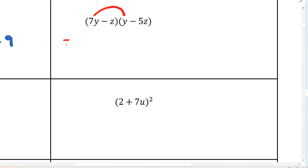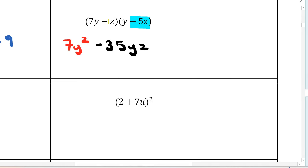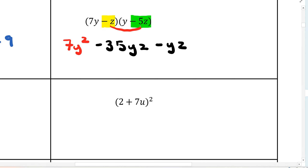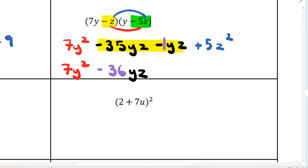Next FOIL question: 7y times y is 7y squared. And 7y times negative 5z is negative 35yz. Working the inside: negative z times y is negative yz. And negative z times negative 5z is positive 5z squared. To finish, we combine the middle terms. There's an invisible 1 on the yz term, so negative 35 minus 1 gives negative 36yz. The final answer is 7y squared minus 36yz plus 5z squared.